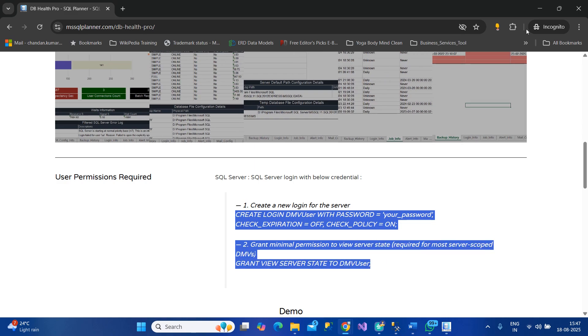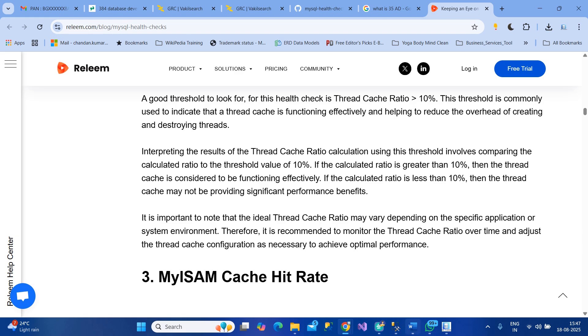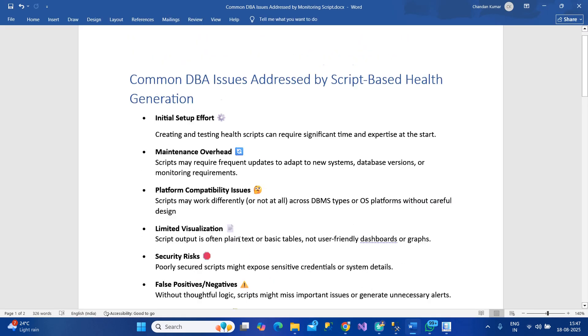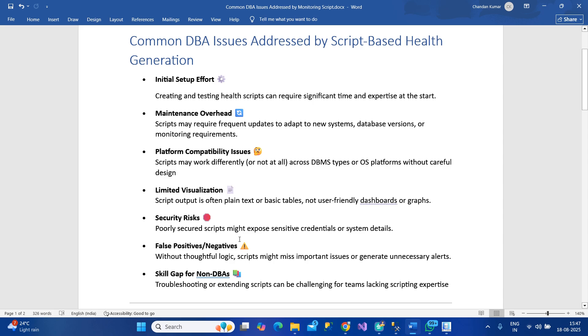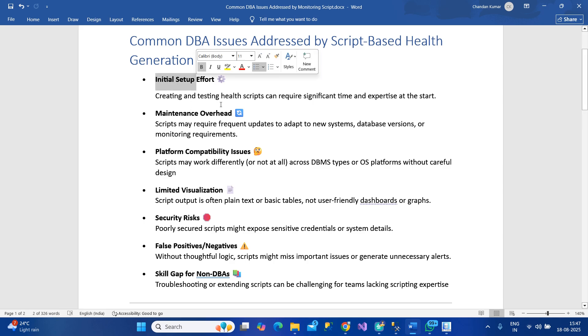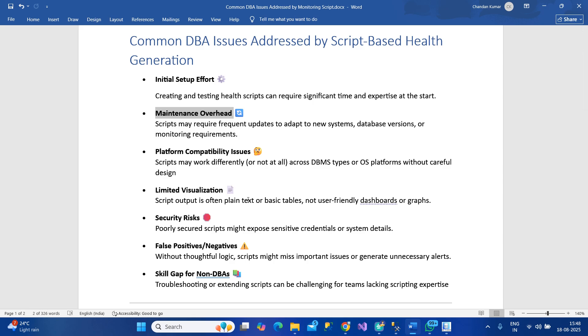Why I created this tool is because currently most DBAs have a lot of scripts already in place through which they're generating health reports. This has several disadvantages like initial setup effort is higher, maintaining and upgrading it, maintenance overhead - you'll have to do a lot of development and updates to understand in which environment which query will work.